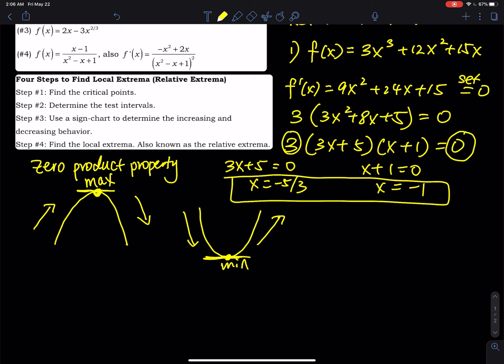To summarize: up, zero, down means a maximum; down, zero, up means a minimum. Since we need the slope, we take the derivative. We set it equal to zero because between the increasing and decreasing portions there must be a horizontal tangent line — that's why we set the first derivative equal to zero.